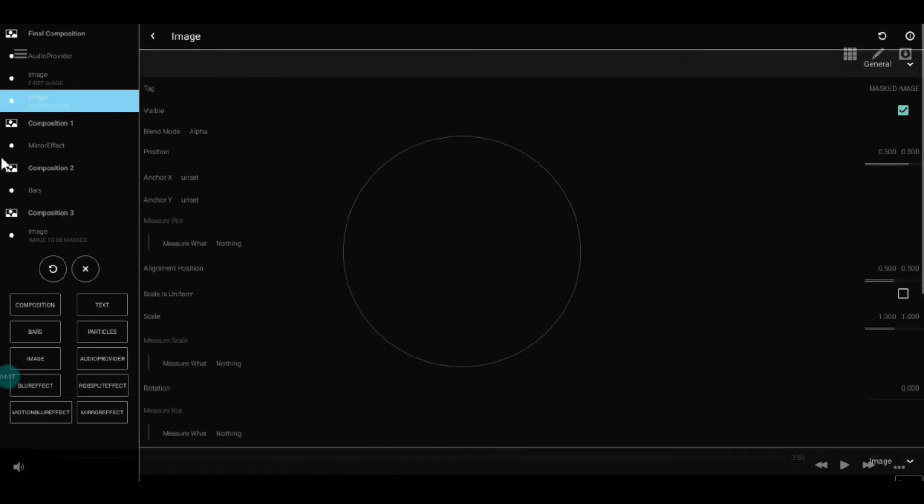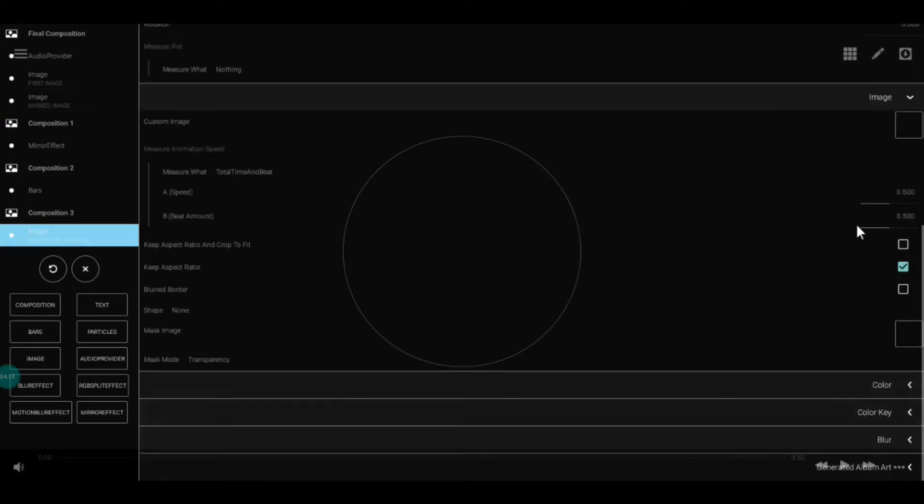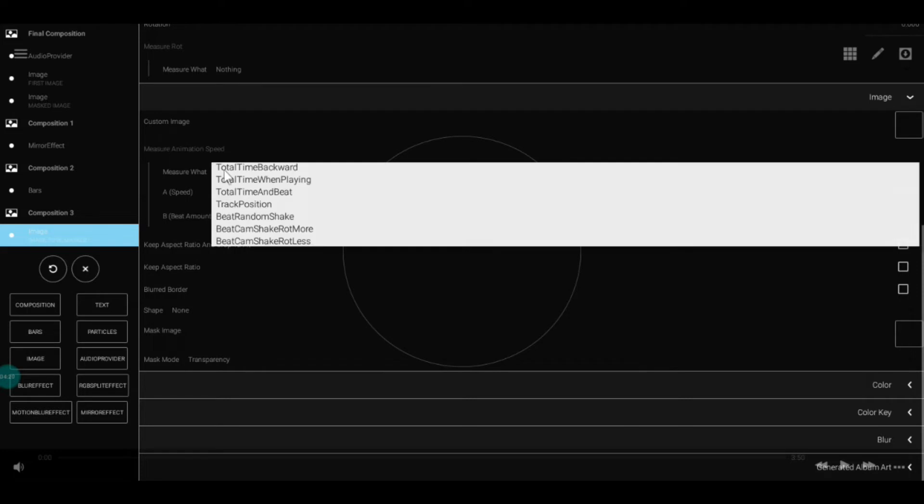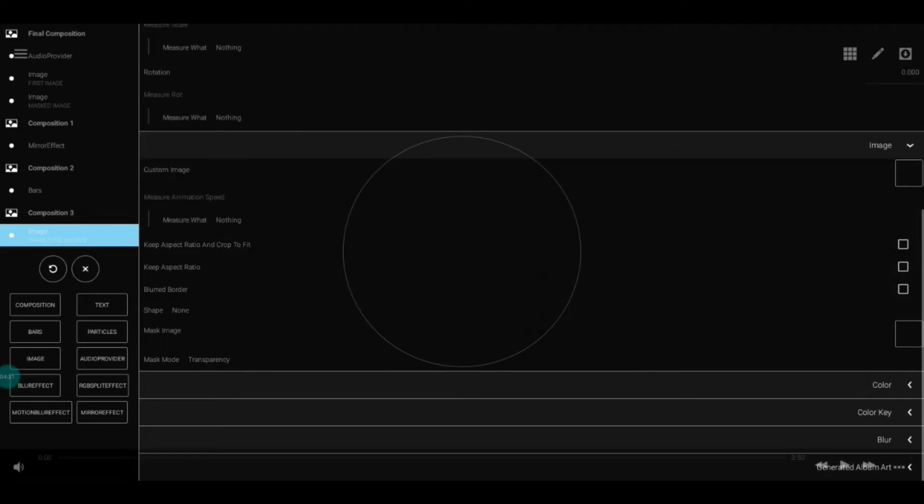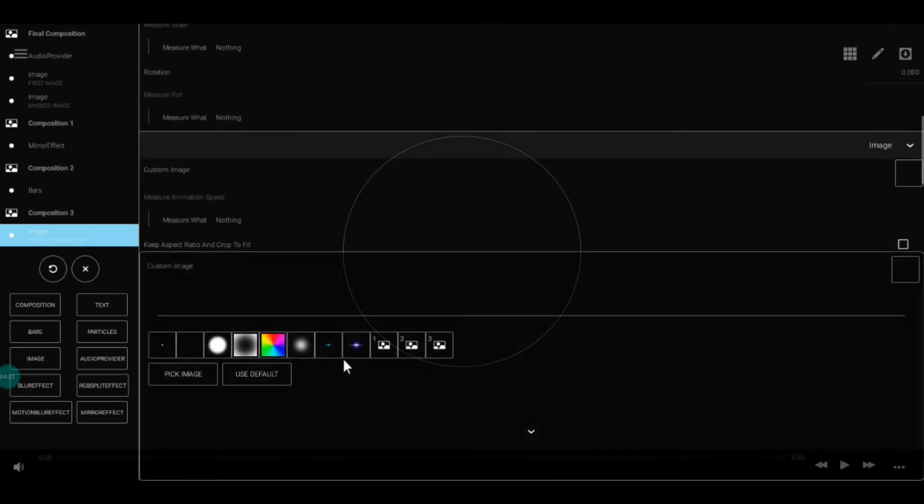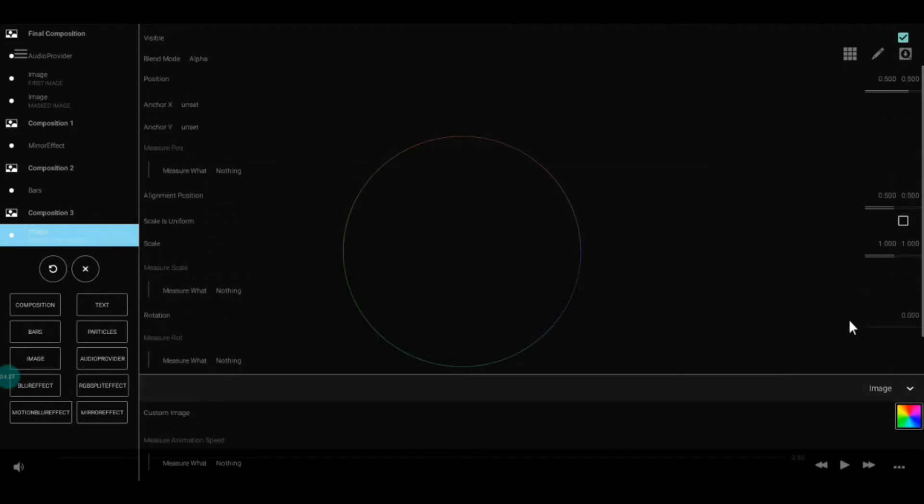Make sure the masked image is on the first image. Make some other adjustments as you wish. The image to be masked can be anything—for my case, I want it to be a rainbow gradient.